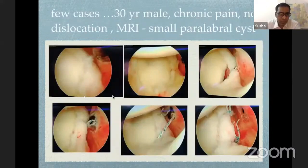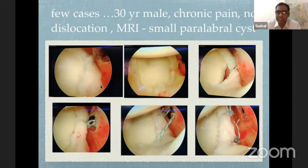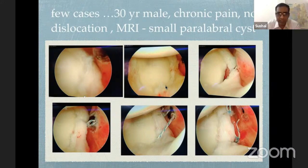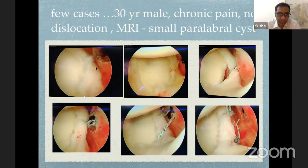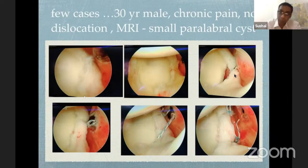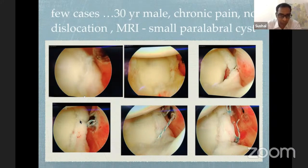Here is a case — a 30-year-old male presenting with chronic pain, no history of subluxation or dislocations. MRI showed a very small paralabral cyst dismissed by other orthopedic surgeons. Clinically, he demonstrated signs of posterior instability. On arthroscopy, the first picture looks almost completely normal with no frank tear. When a liberator was inserted and elevated, a small cyst was visible, and the posterior superior labrum was clearly lifted off at around 11 o'clock.